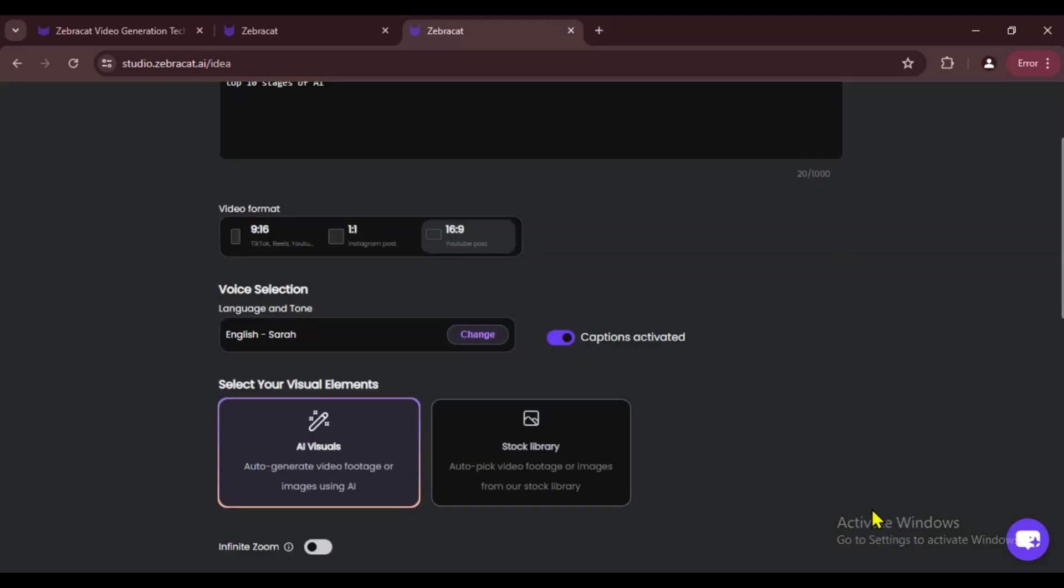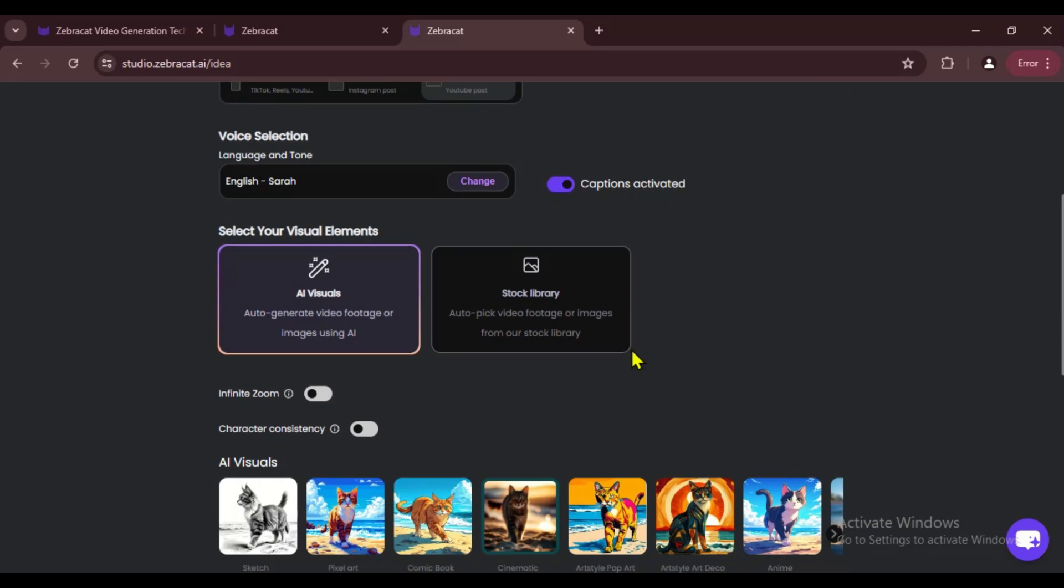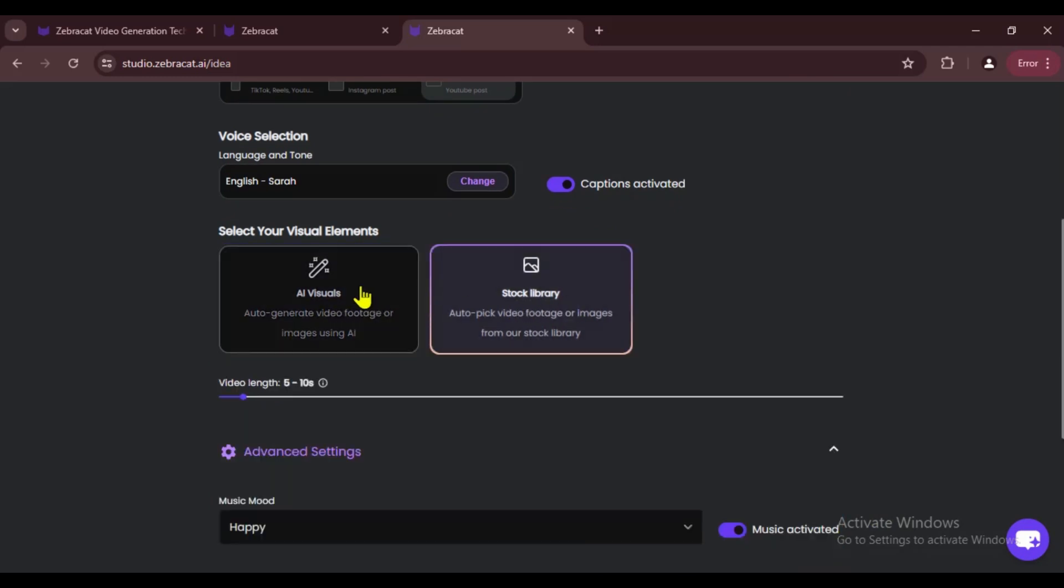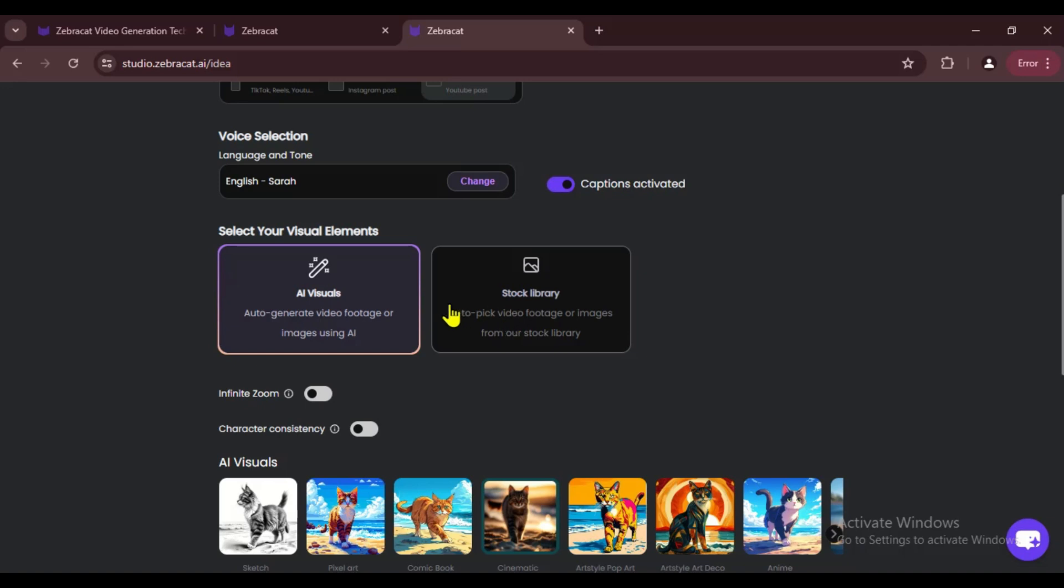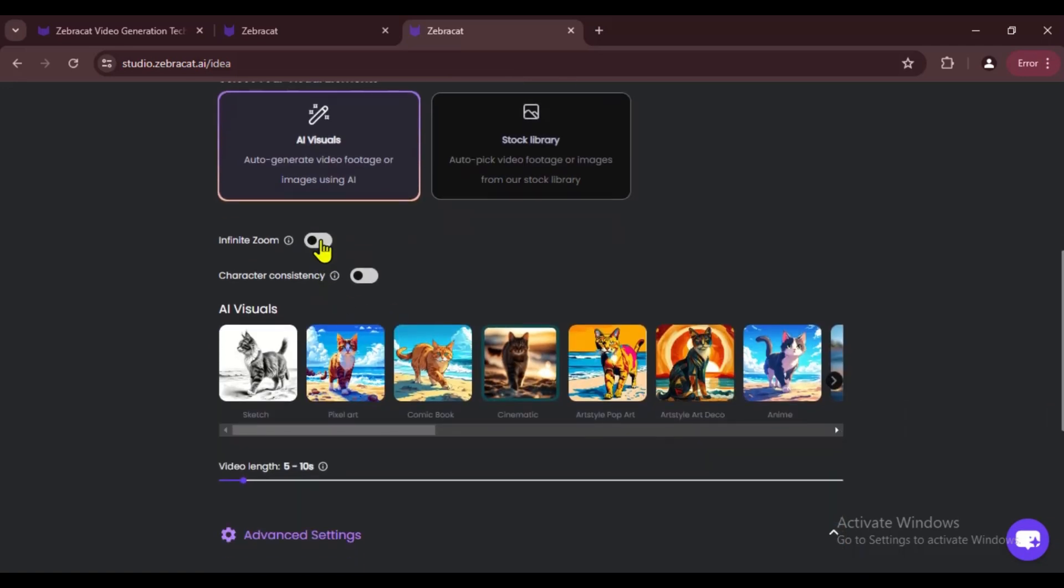After that, we can choose the visuals. If you want AI-generated visuals, go with the first option AI Visuals. If you want stock media, pick the second option Stock Library. I suggest you choose AI Visuals.